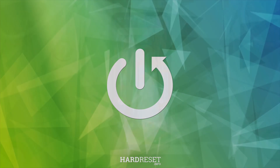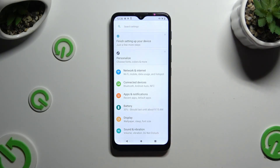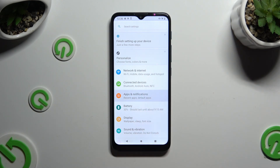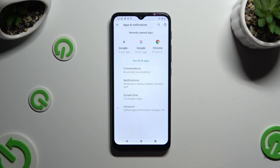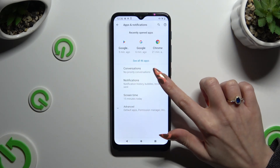Begin by opening Settings and tapping on Apps and Notifications right away. Now select Notifications.